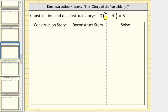We're asked to solve the given equation using the construction and deconstruct story, also known as the story of the variable, or the story of x. To begin, we will write the steps that form the construction of the equation based upon the operations being performed on the variable b. Then we'll write the deconstruct story, which are the steps that will undo the construction of the equation and solve for the variable b.